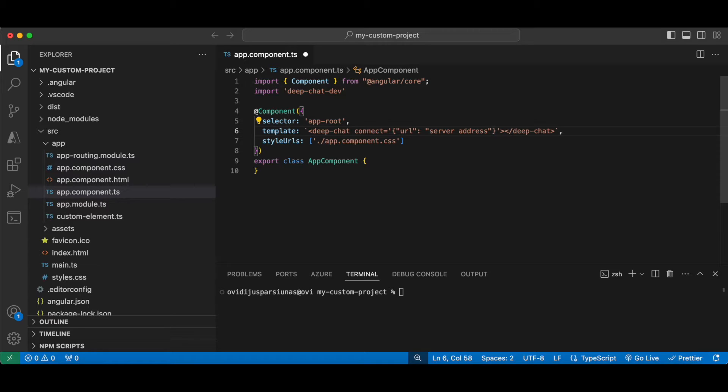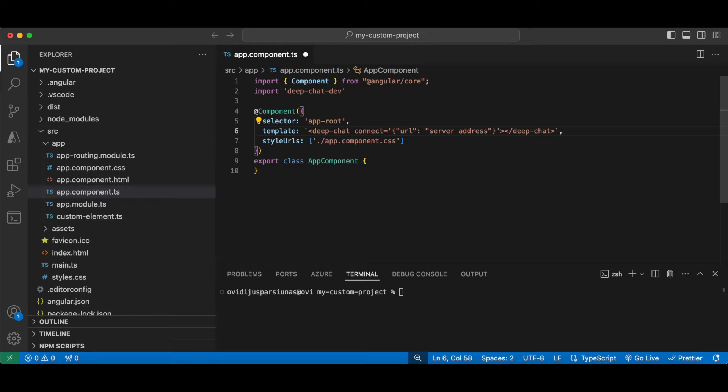Now a key thing to understand is that the chat component uses a particular body format for sending messages and expects a certain format to be returned. Of course, if you can't change your target service to work with the chat, we have multiple workarounds for that which we'll cover later in this video. But first, let's quickly go into the documentation.